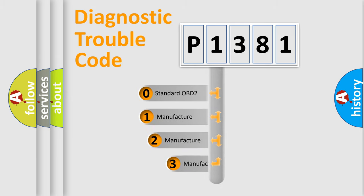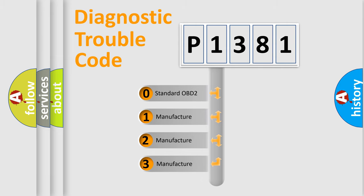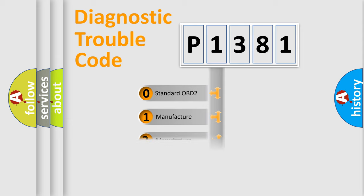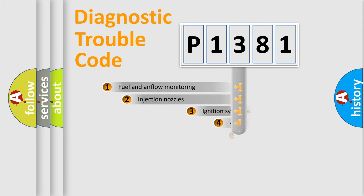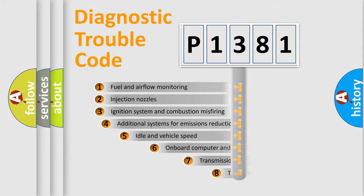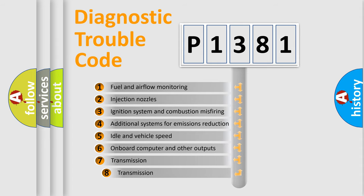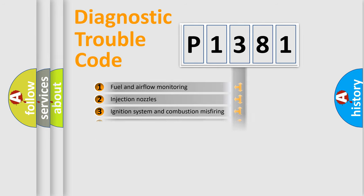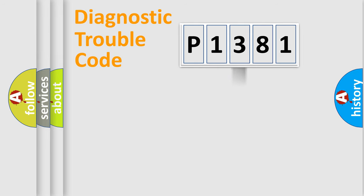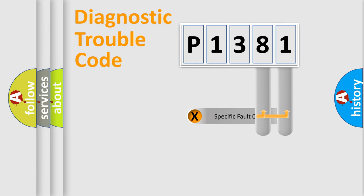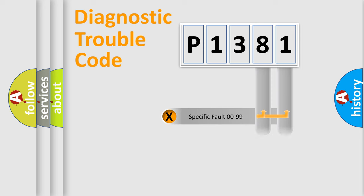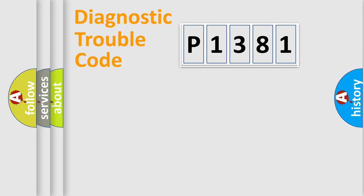If the second character is expressed as zero, it is a standardized error. In the case of numbers 1, 2, 3, it is a car-specific error. The third character specifies a subset of errors. The distribution shown is valid only for the standardized DTC code. Only the last two characters define the specific fault of the group. Let's not forget that such a division is valid only if the second character code is expressed by the number zero.